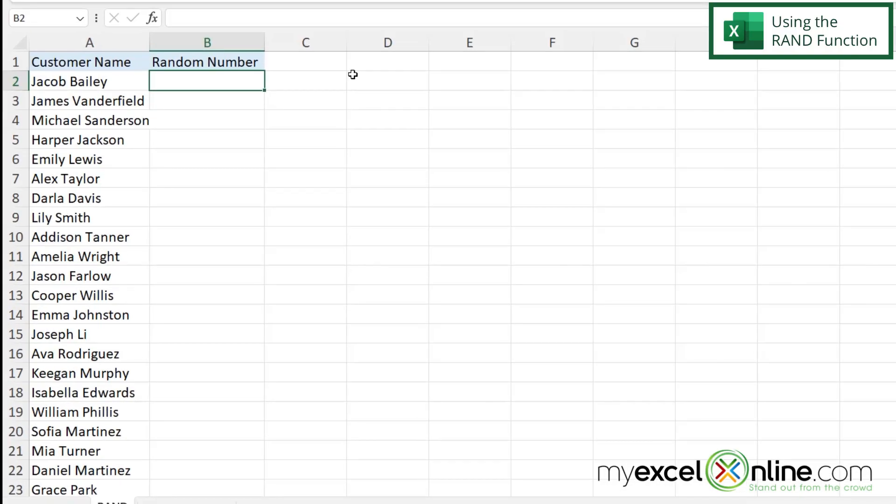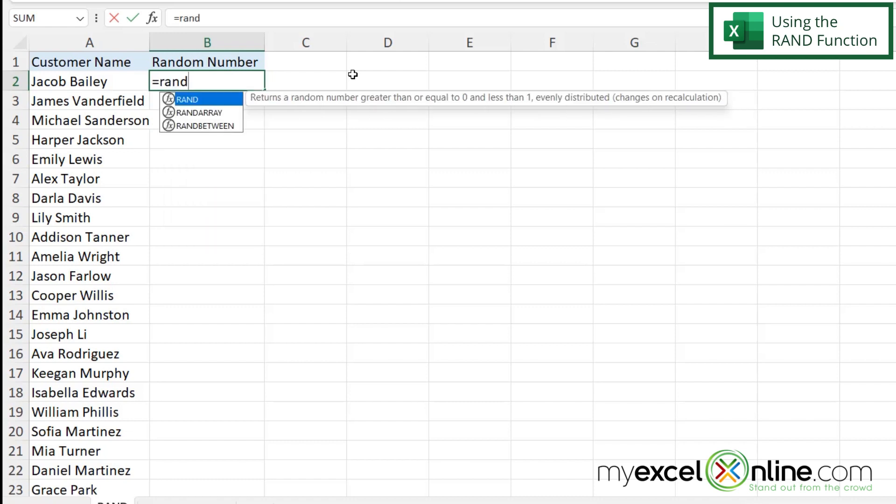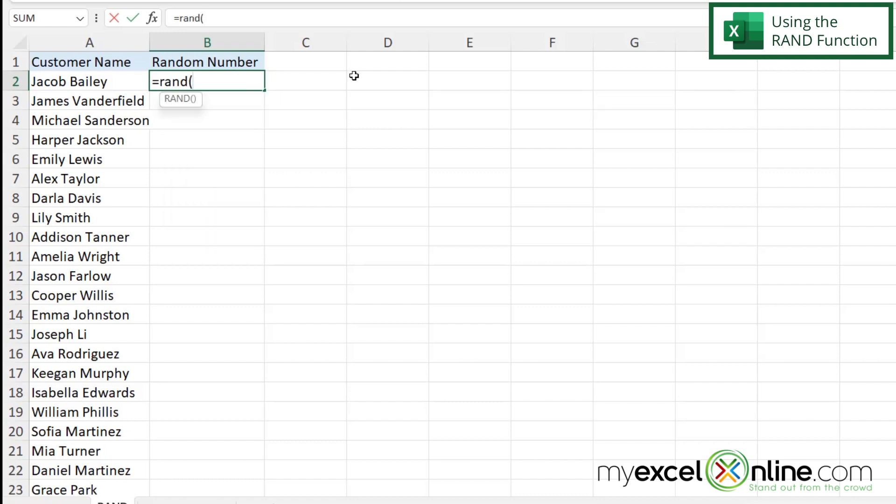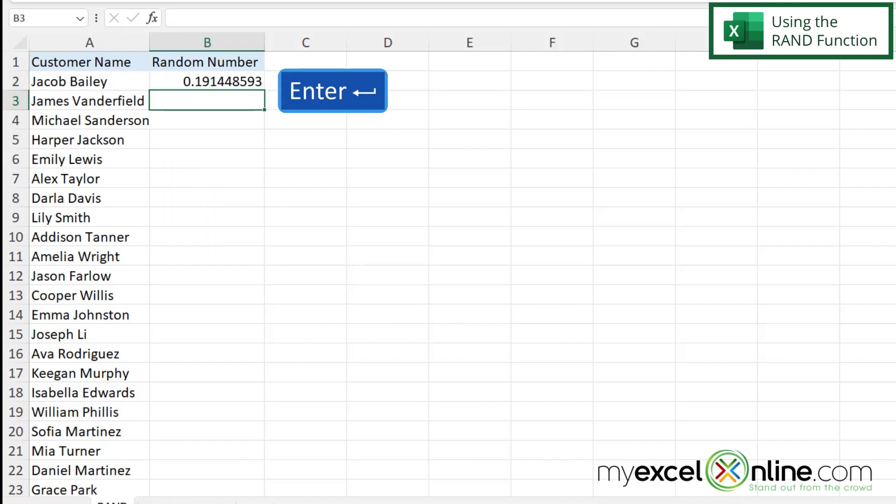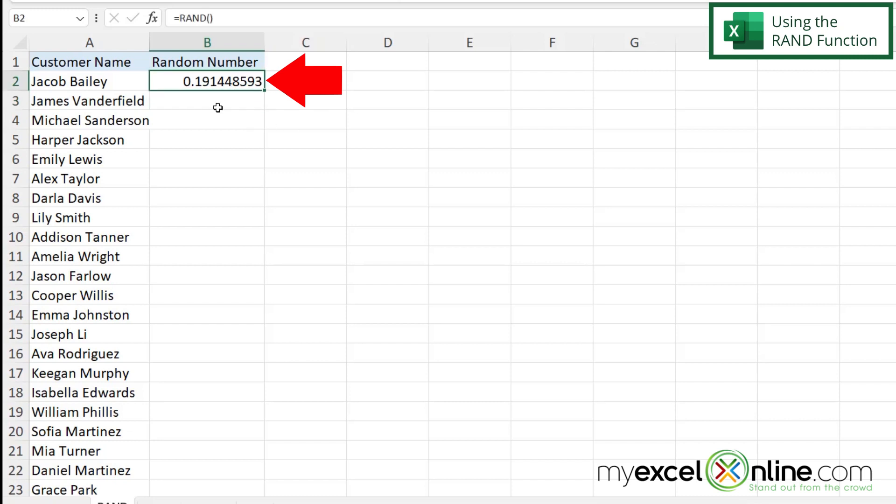Here I have a spreadsheet inside Excel and I could just type in any cell and start using the RAND function. So if I type equals RAND with a left parenthesis and a right parenthesis and hit enter, I can see that I'm returned with a random number in the form of a decimal.